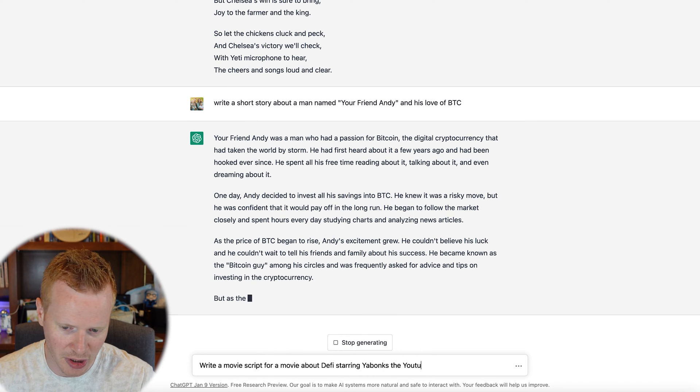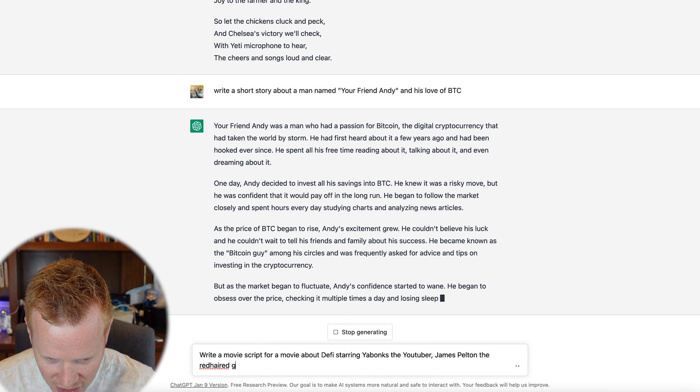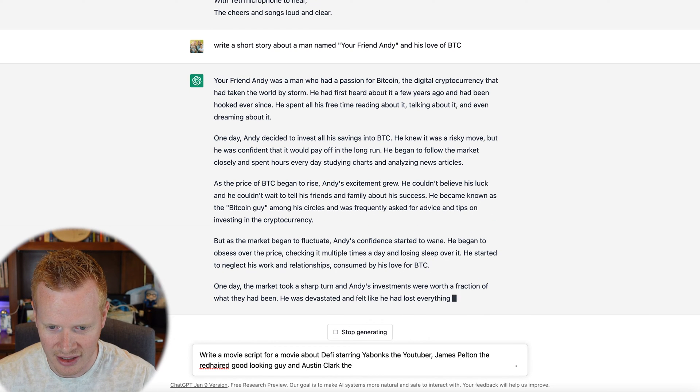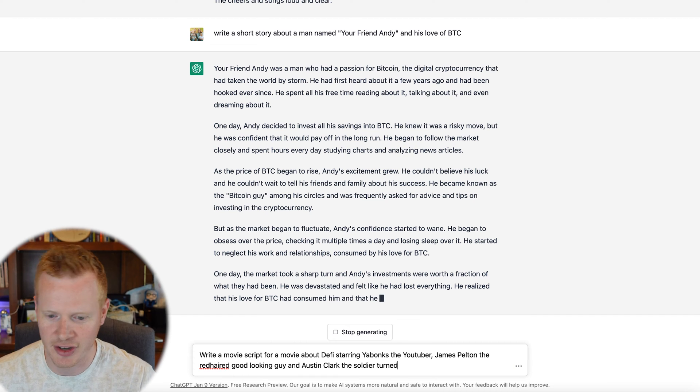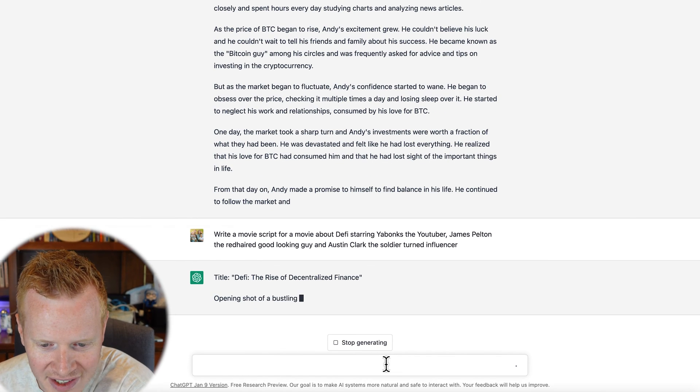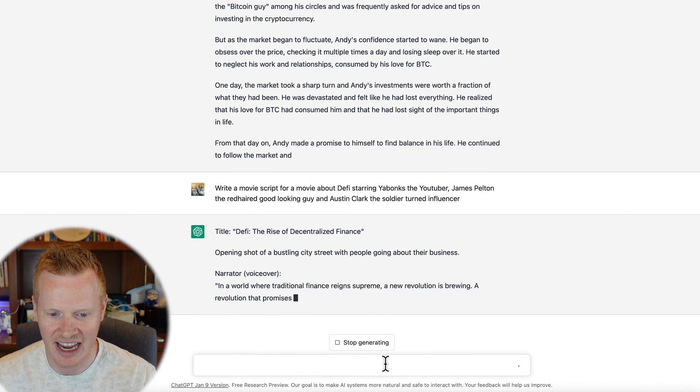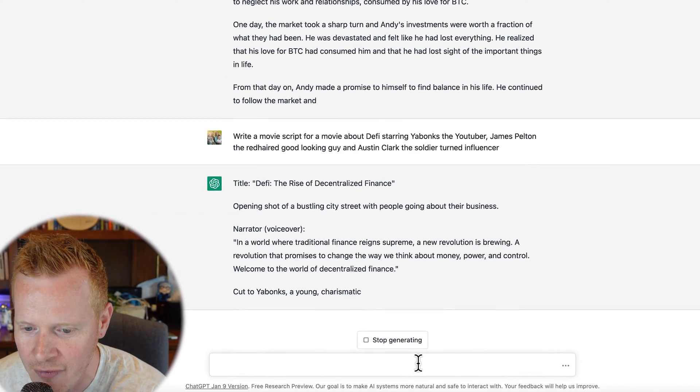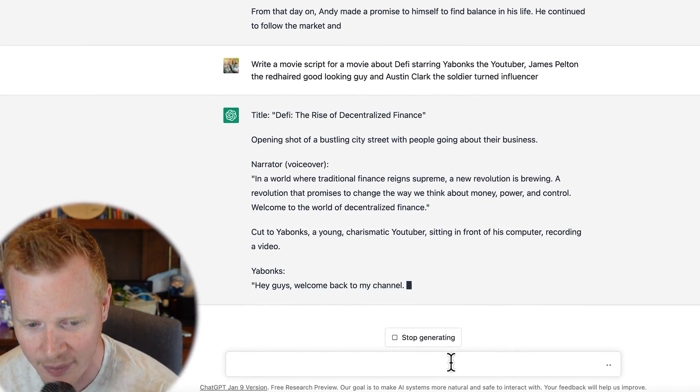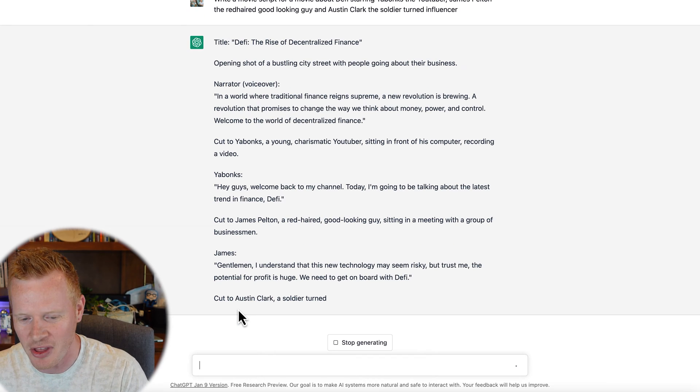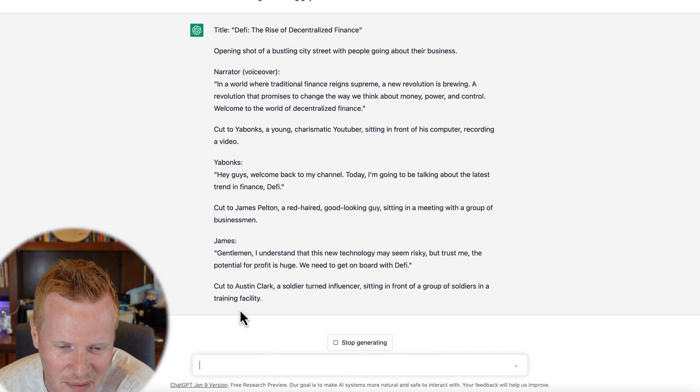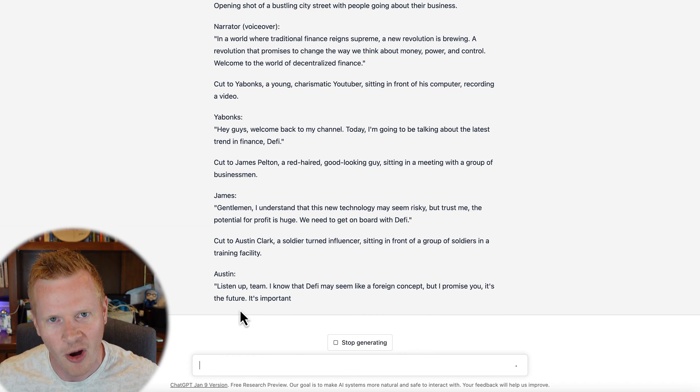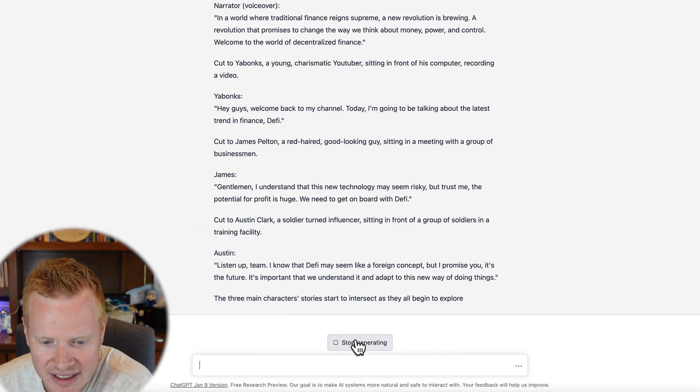You can say write a long story, you can say write a movie script for a movie about DeFi starring YaBanks the YouTuber, James Pelton the red-haired good-looking guy, and Austin Clark the soldier turned crypto influencer. Title: DeFi, The Rise of Decentralized Finance. Opening shot of a bustling city street with people going about their business. In a world where traditional finance reigns supreme, a new revolution is brewing, a revolution that promises to change the way we think about money. Hey guys, welcome back to my channel. Today I'm gonna be talking about the latest trend in finance: DeFi. Hopefully you can start to see some of the things that this can do. It's just amazing to me. I could spend all day—if you're wondering why my productivity has been lower the last few weeks, it's because of ChatGPT.